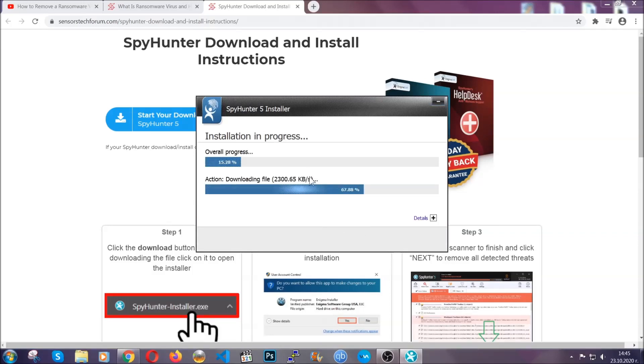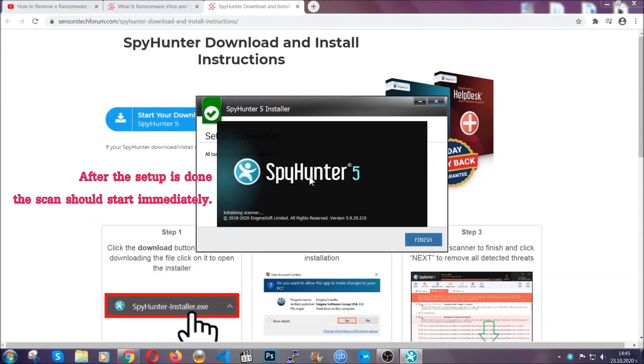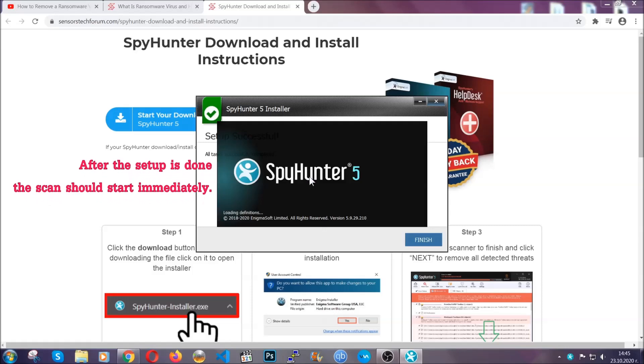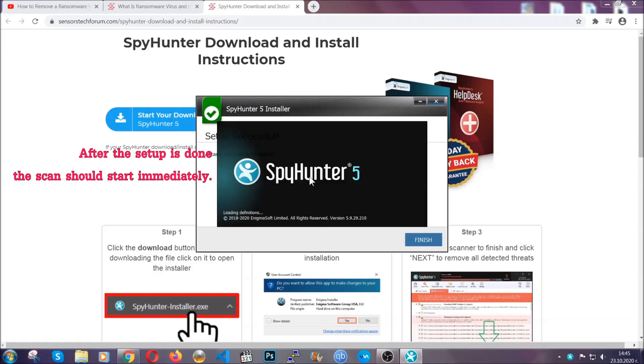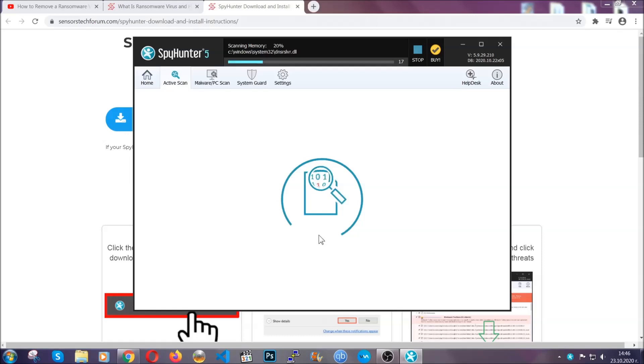Installation should take about a couple of minutes time. After that, when the setup is done and you click finish, the scan should start automatically.